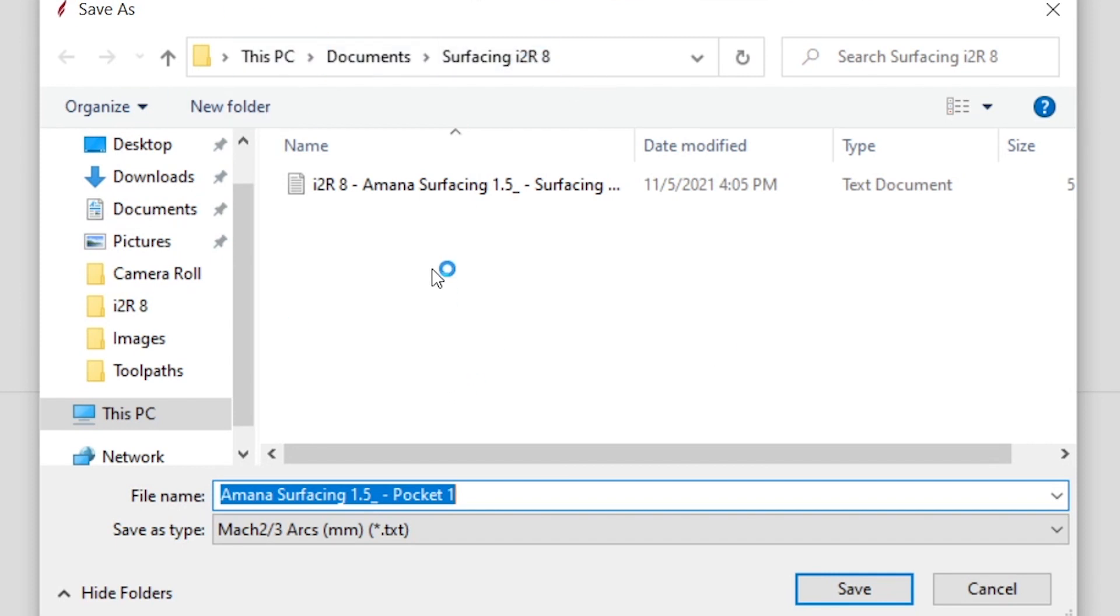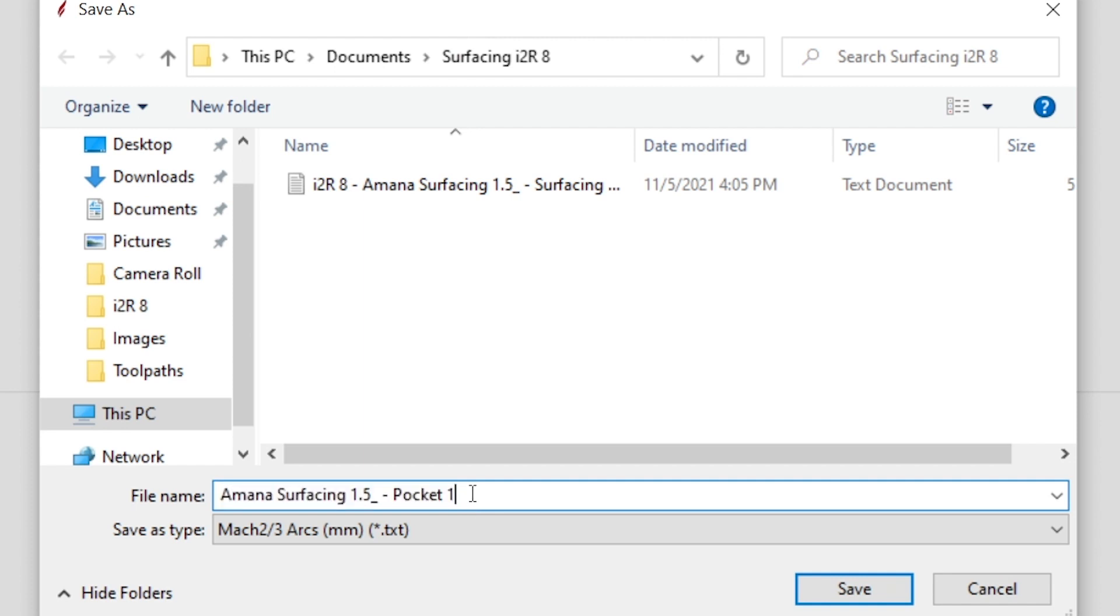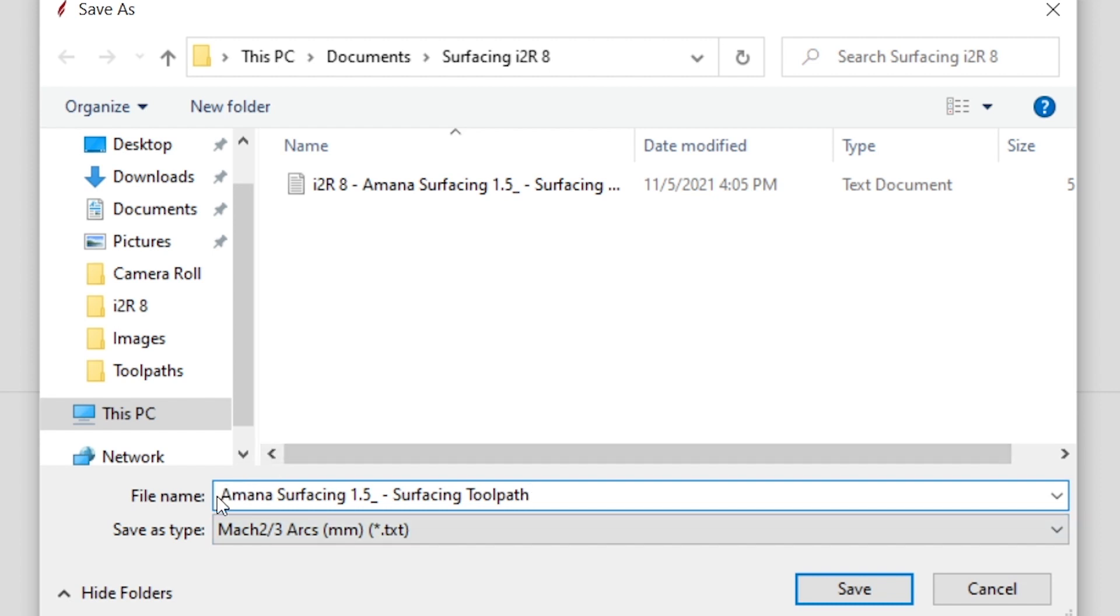I have mine saved already, but I can just kind of explain what I labeled it. I made a new folder for it called Surfacing i2R8. You can label it 4, 6, 8, whichever machine you're using. And then when you label, you're going to see that it's saved it as Amana Surfacing 1.5 Pocket 1, but that's because that was the name of one of our toolpaths. You're going to want to make sure that you delete Pocket 1 and replace that with Surfacing Toolpath, just so that in the future if you need to surface your machine again, which you very well may and probably should, you won't get confused and think that this toolpath is only the pocketing pass or only the profile pass. It's actually both of them.